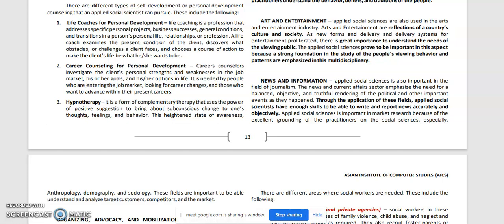Next is news and information. Applied Social Sciences is also important in the field of journalism. The news and current affairs sector emphasizes the need for a balanced, objective, and truthful rendering of political and other important events as they happen. Through the application of these fields, Applied Social Scientists have enough skills to write and report news accurately and objectively. Applied Social Sciences is also important in market research, given practitioners' excellent grounding in social sciences — especially anthropology, demography, and sociology — which are essential to understanding and analyzing target customers, competitors, and the market.